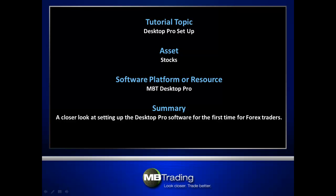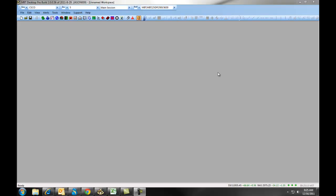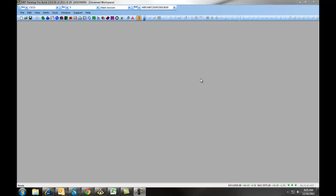This presentation covers the initial setup of the Desktop Pro platform for trading stocks. When you first download and install the MBT Desktop Pro, it will populate as a large gray screen. This is called your workspace, and you will start populating various windows onto the workspace.